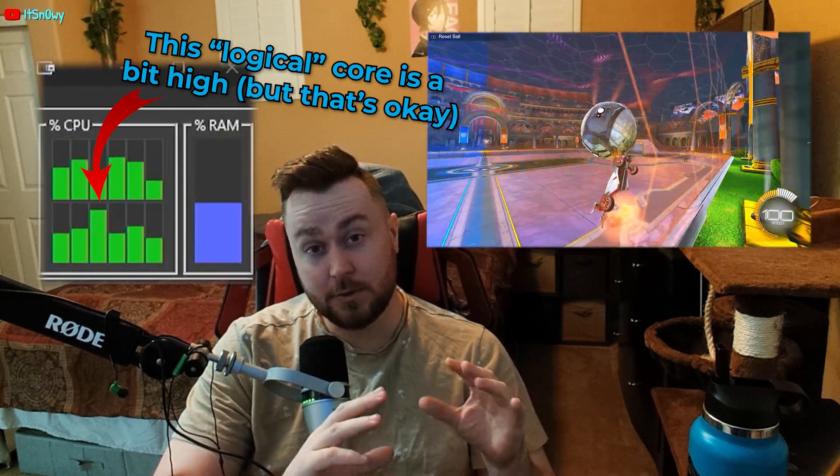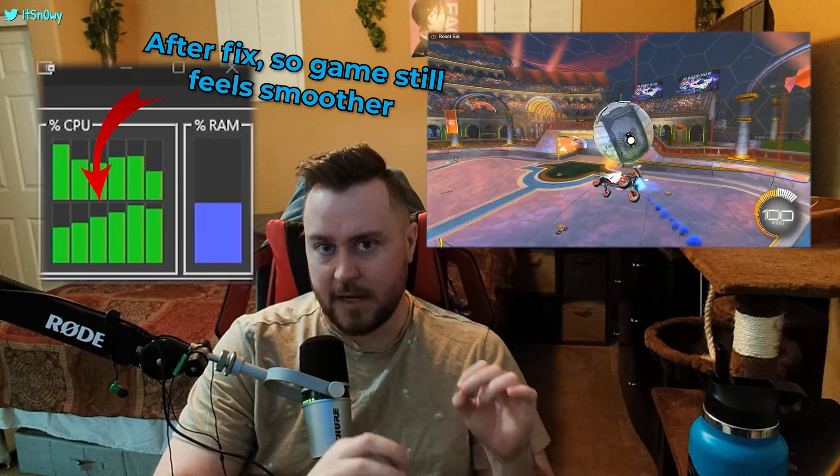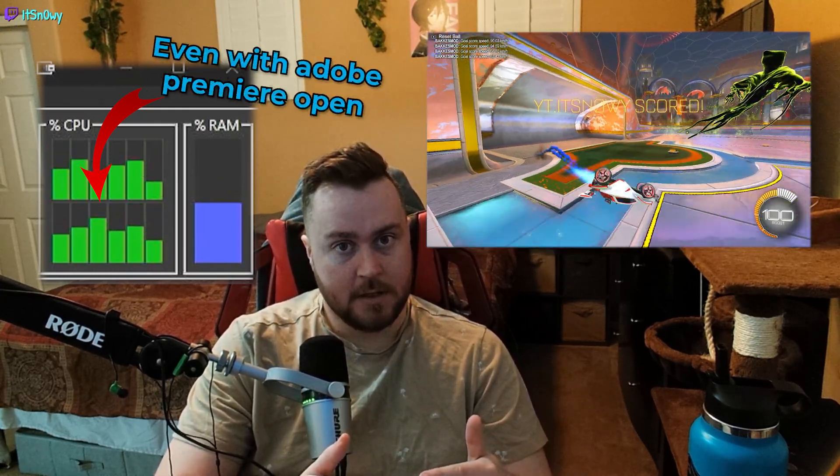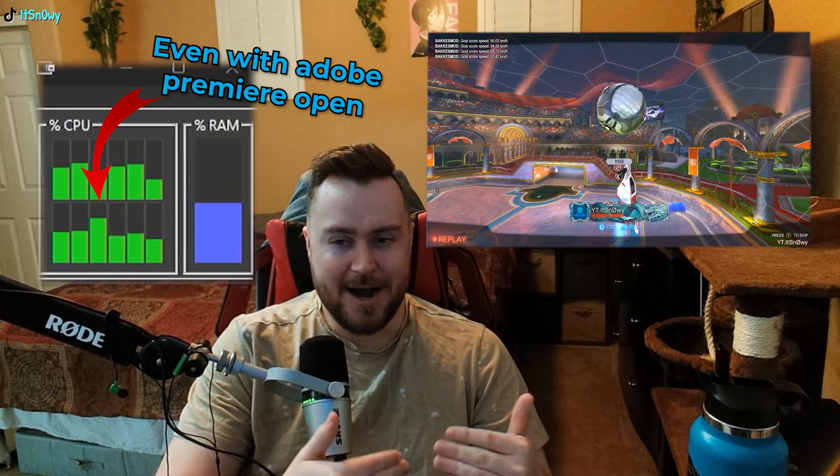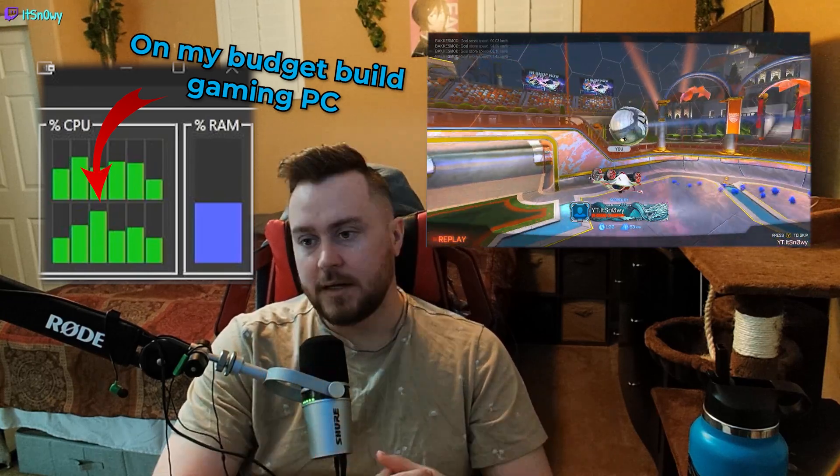Guys, it's time we address the elephant in the room. The heavy car bug has been a long debated conversation in the Rocket League community. While I'm not here to come up with scientific evidence of whether or not heavy car bug exists, I do have a theory that it might and what you can possibly do to fix it.